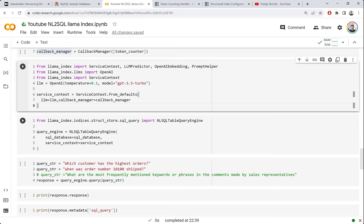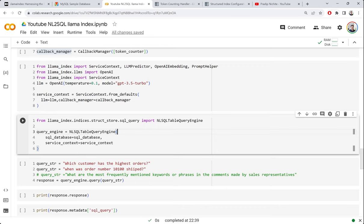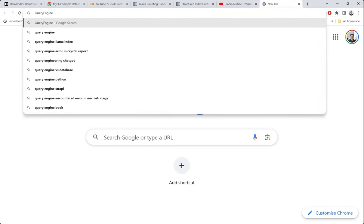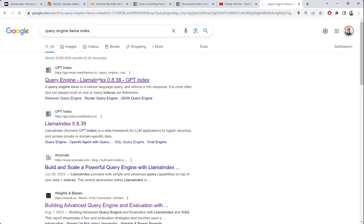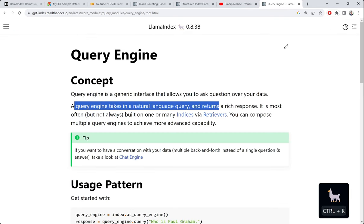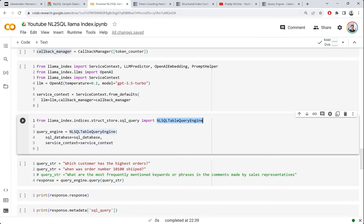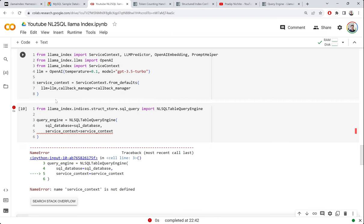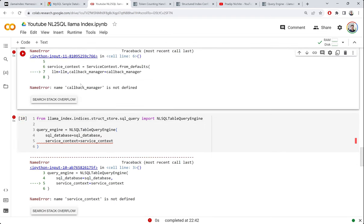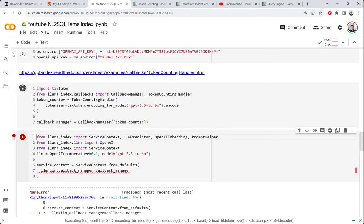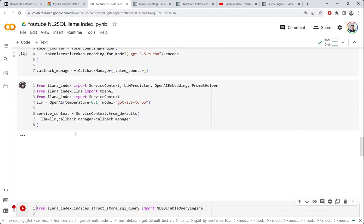Now it's time to create the natural language to SQL query engine. In LlamaIndex, the query engine is a generic interface for asking questions to data. The specific one we use here is the NLSQLTableQueryEngine, which takes the SQL Database object and the service context configuration. Let me run the cells for the token counting handler and service context first.